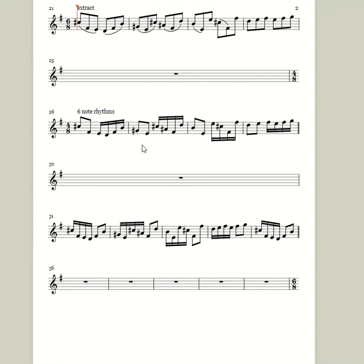In this short video we're going to learn how to use six-note rhythms, just a couple of six-note rhythms applied to the same extract from the Rameau Gigon Rondeau.